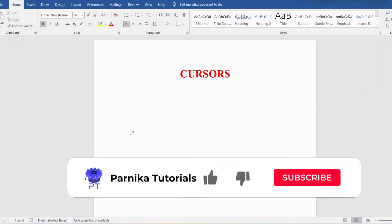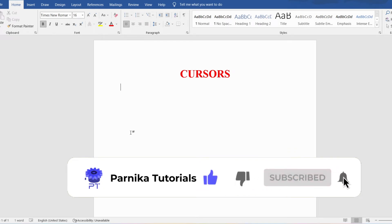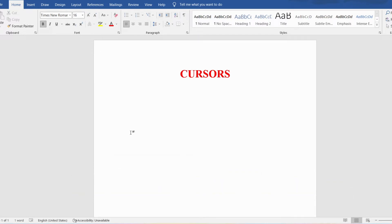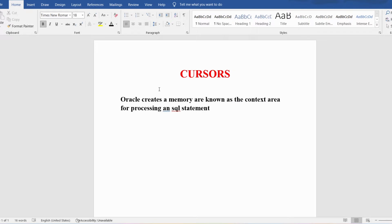Hi friends, today we will discuss about cursors in SQL. Oracle creates a memory area known as context area for processing an SQL statement. This context area is useful for processing SQL statements such as INSERT, UPDATE, DELETE, and SELECT. The context area contains all the information required for processing the statement.